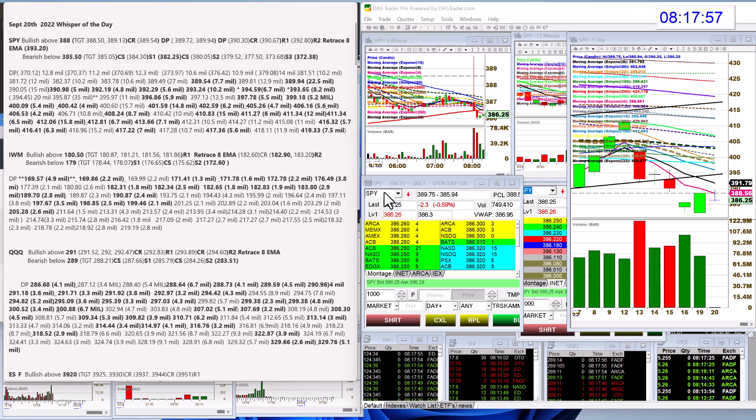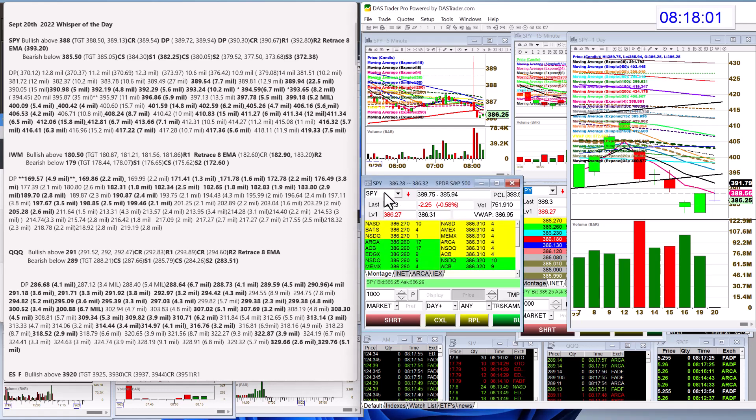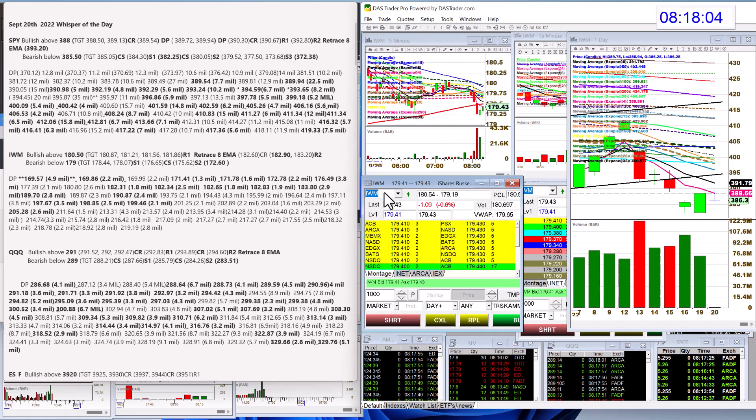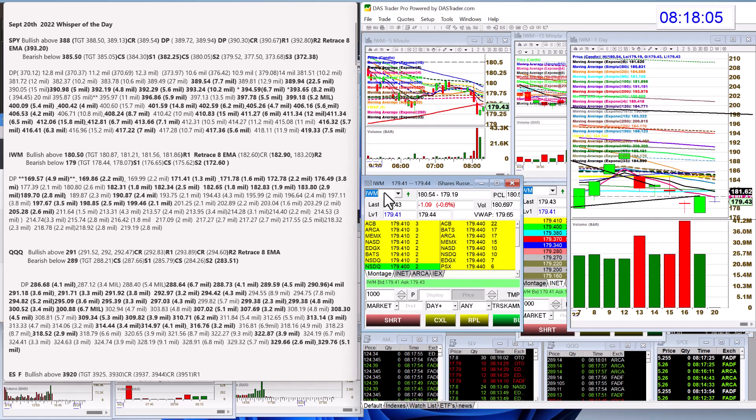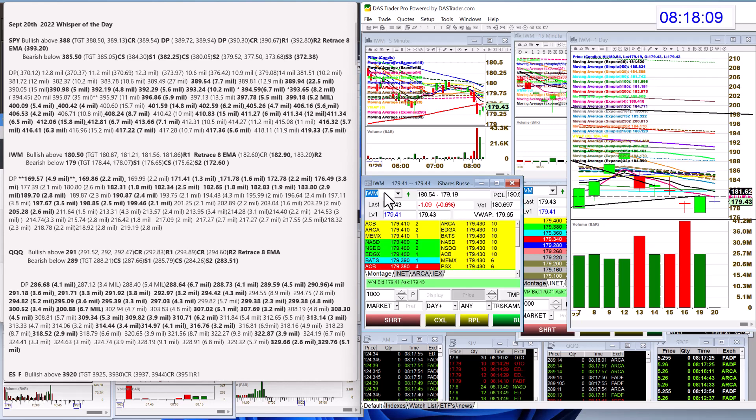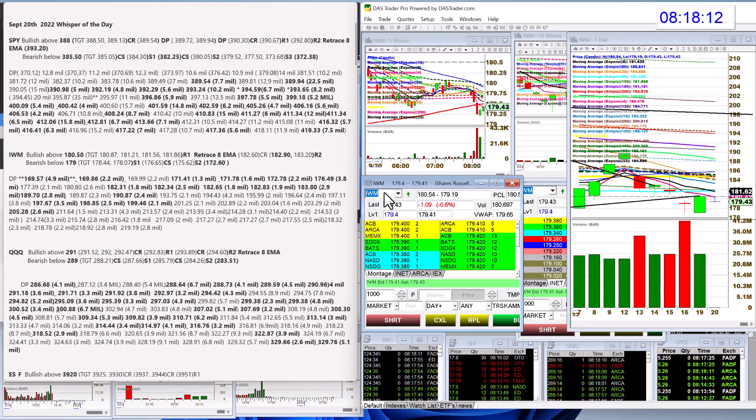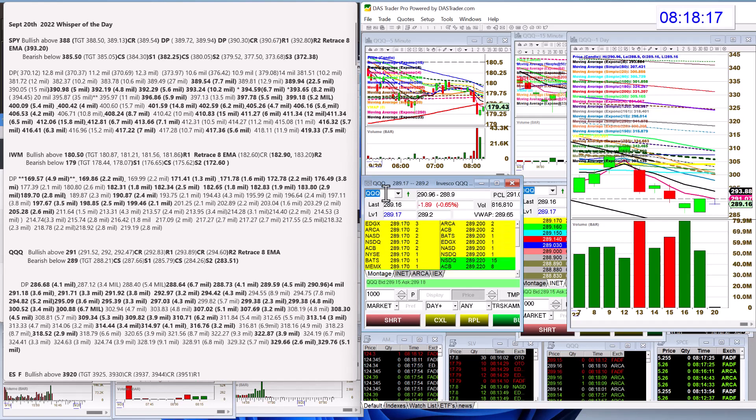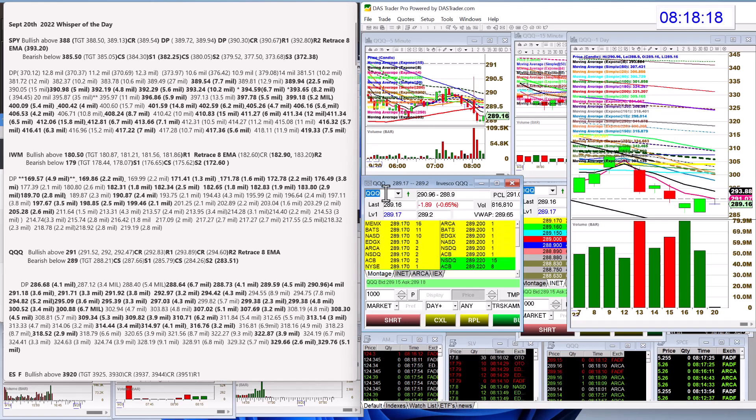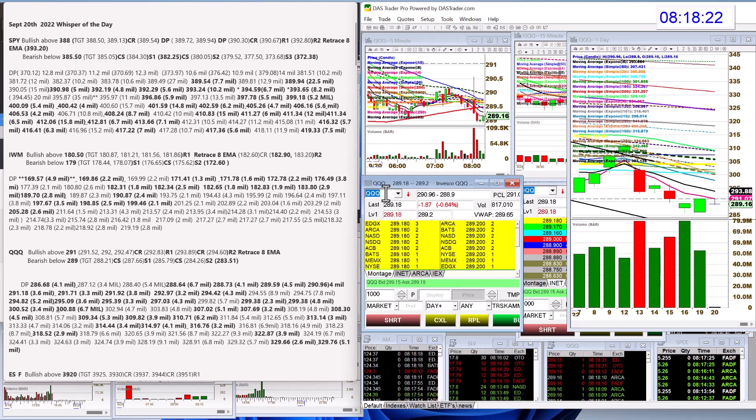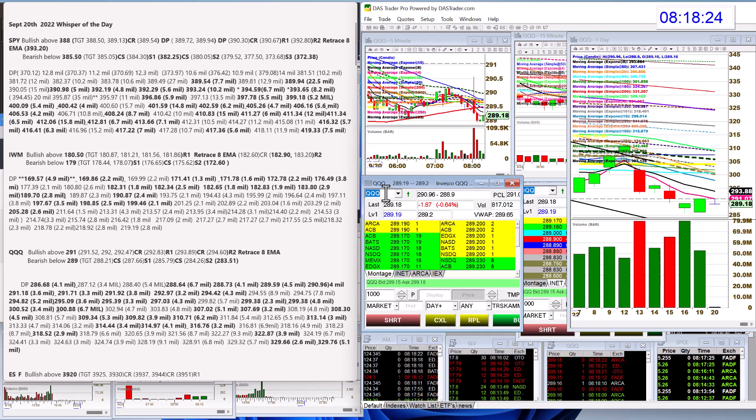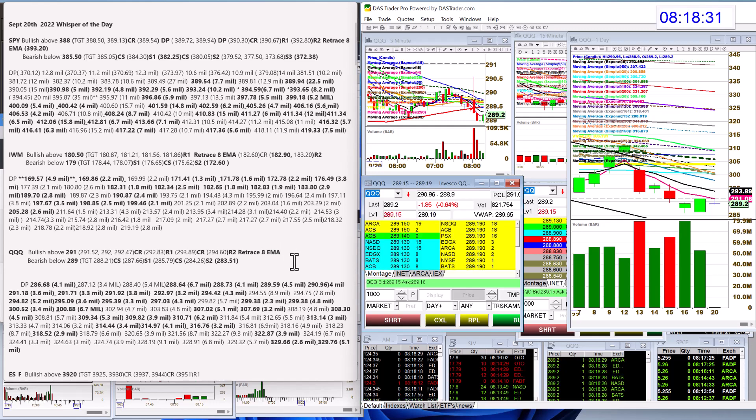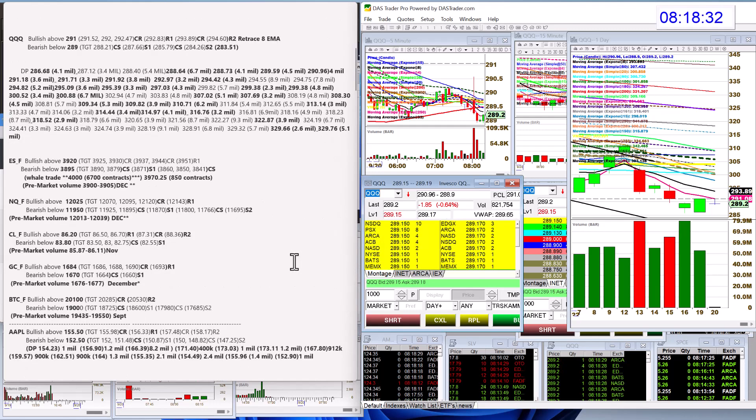Let's head on over to the IWM. We're going to be bullish today above 180.50, and bear below 179. Let's check out the QQQs. Bullish above 291, and bear below 289 for the QQQs. No heavy dark pool levels on all three indexes yesterday, by the way.